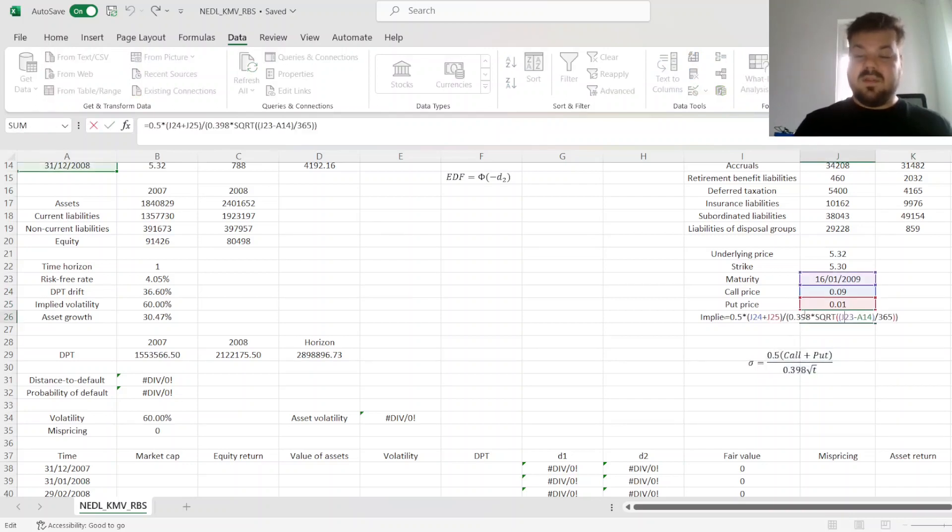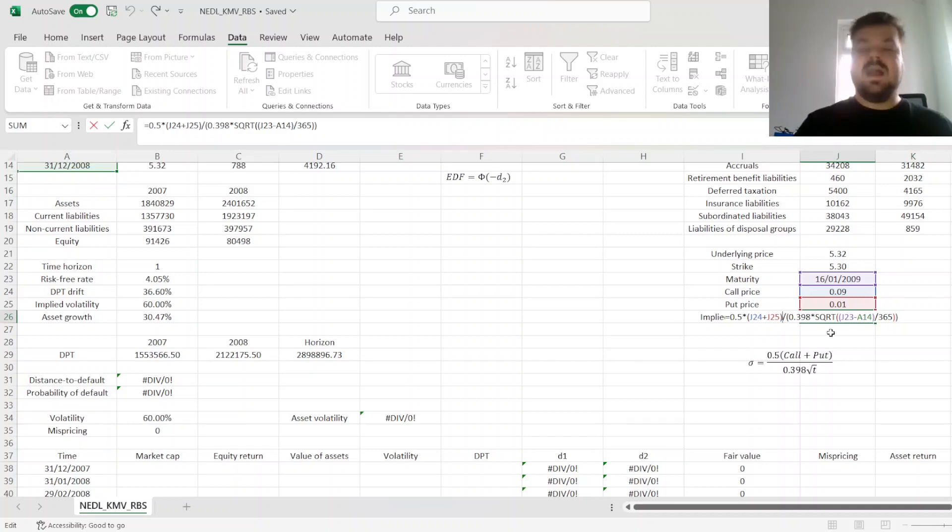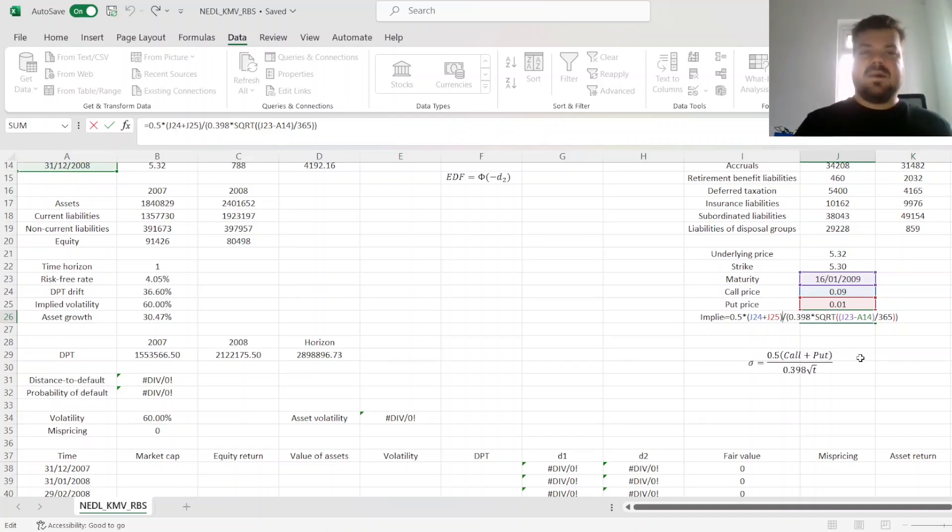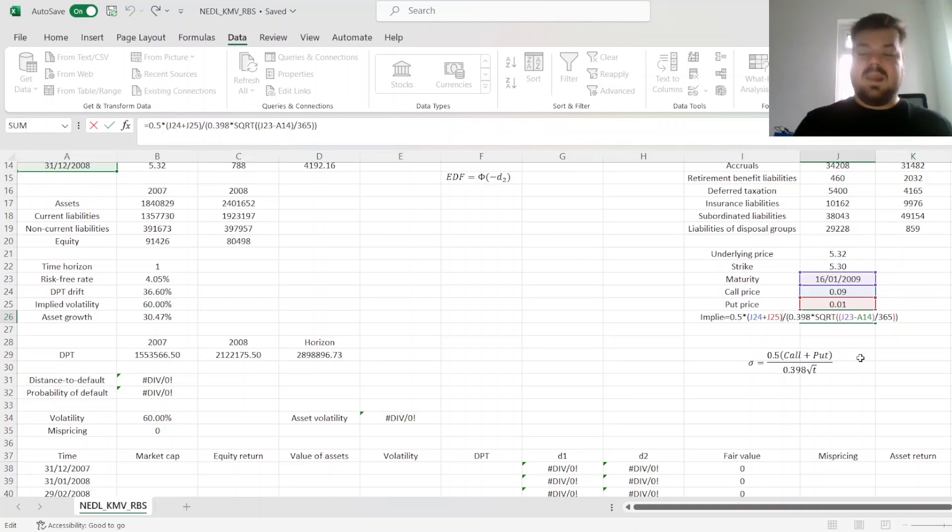Half of the value of call and put, which is basically half of the value of a straddle. Again, using a straddle, in this case, allows us to estimate implied volatility more precisely than using just a single option.